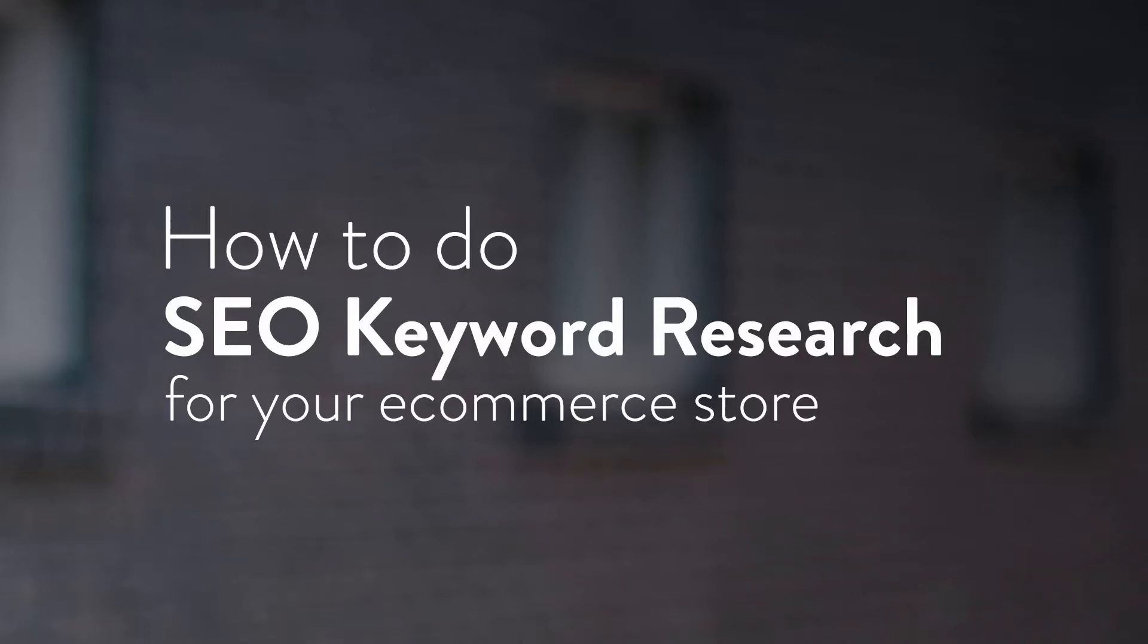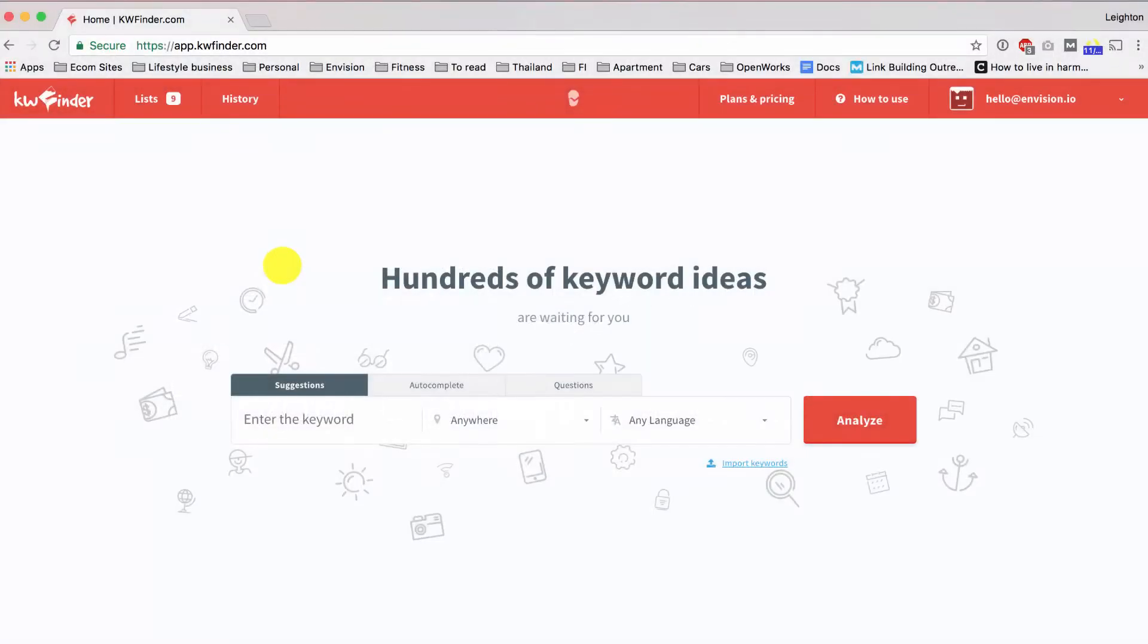Hey everybody, this is Leighton Taylor from Envision.io and in this video I'm going to show you how to do keyword research for SEO for your e-commerce store.